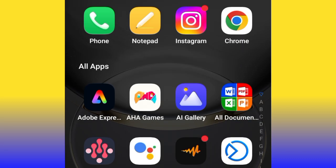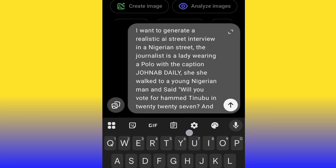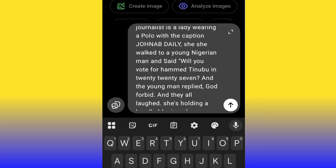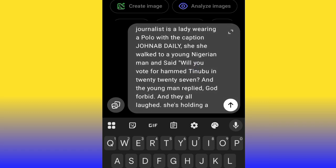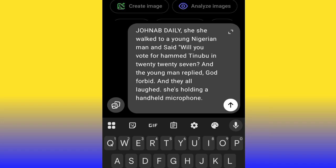Now, copy this description and head over to ChatGPT and paste it. I just pasted it into ChatGPT — I'm telling ChatGPT that I want to generate a realistic AI street interview in a Nigerian street. I described the journalist as a lady, what she's wearing, and the action I want her to take. Now I'm going to tell ChatGPT to act as a prompt engineer and optimize this prompt for me. ChatGPT will rewrite a new optimized version of my prompt, and I'll just copy it, head over to Google Veo3, and generate my video.